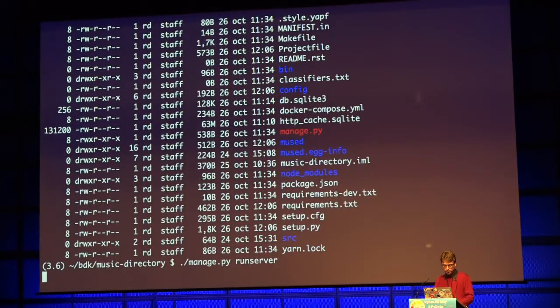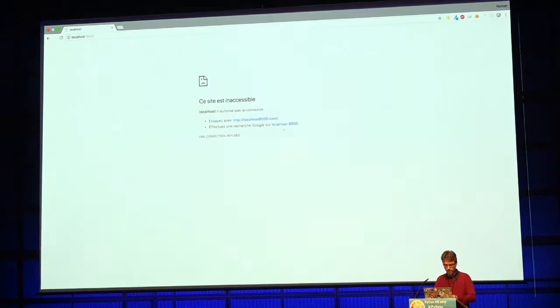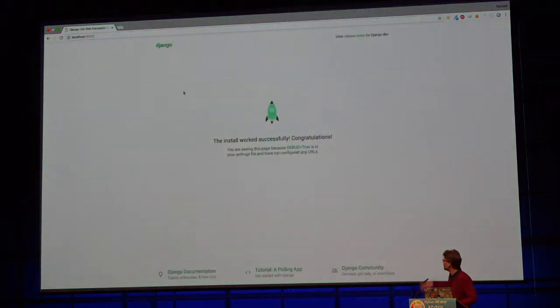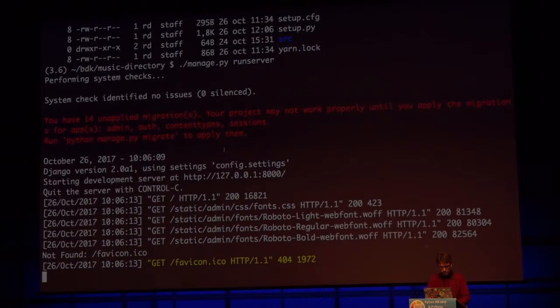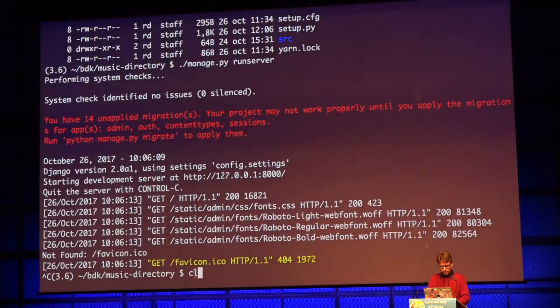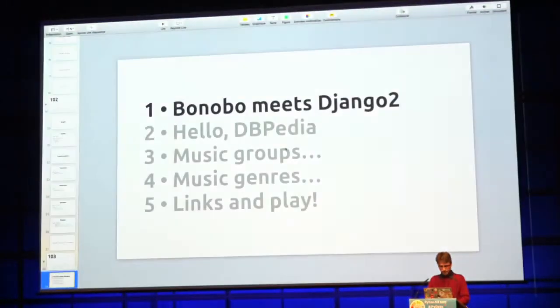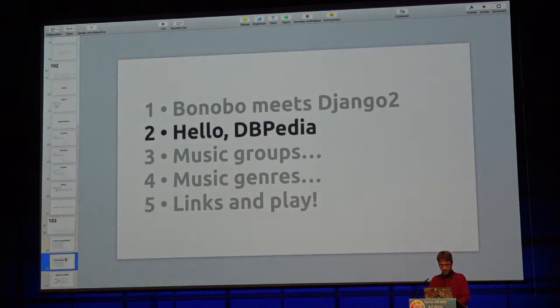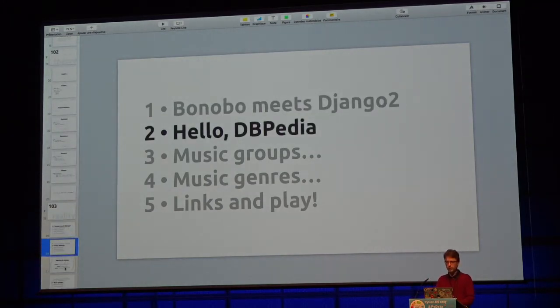Step two: we are going to talk to DBpedia, which is a semantic version of Wikipedia, using something called SPARQL. DBpedia uses triplets to describe basically anything, and triplets are a subject, a predicate, and an object. For example: this room (subject), color (predicate), blue (object). So we can store key attribute information about anything as triplets.